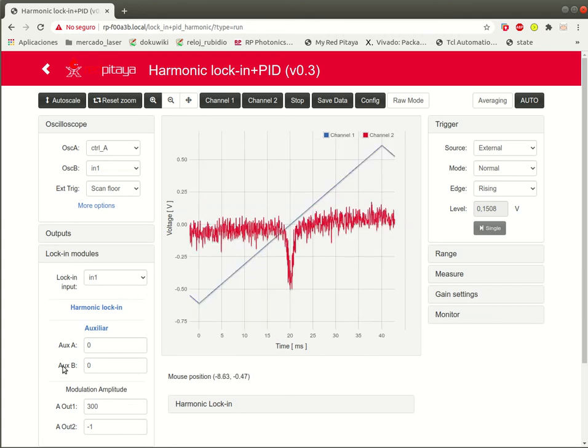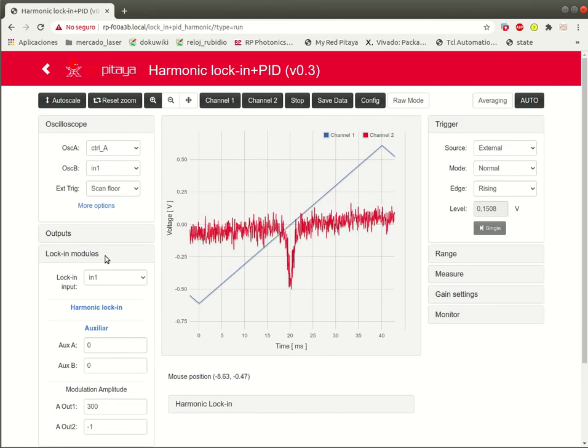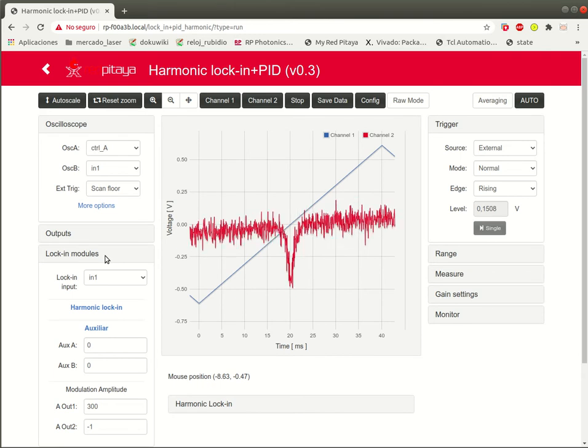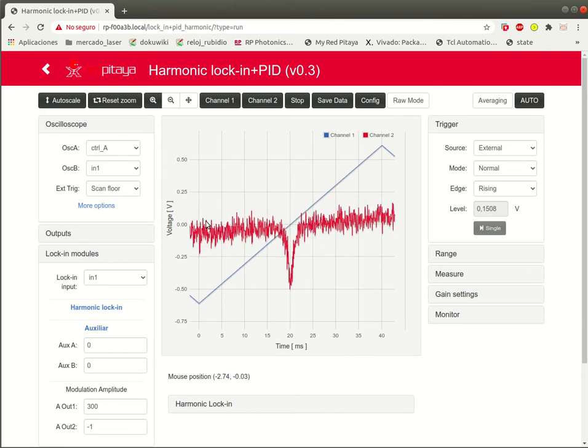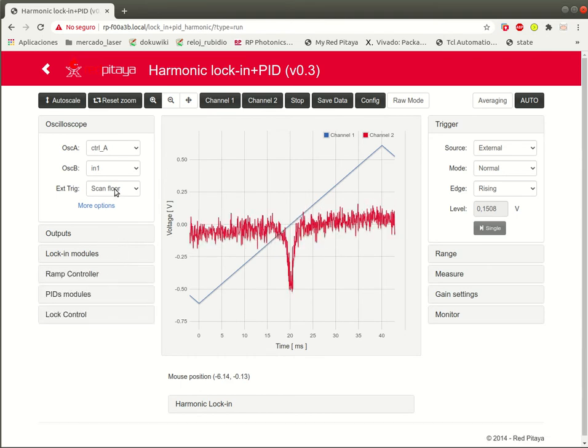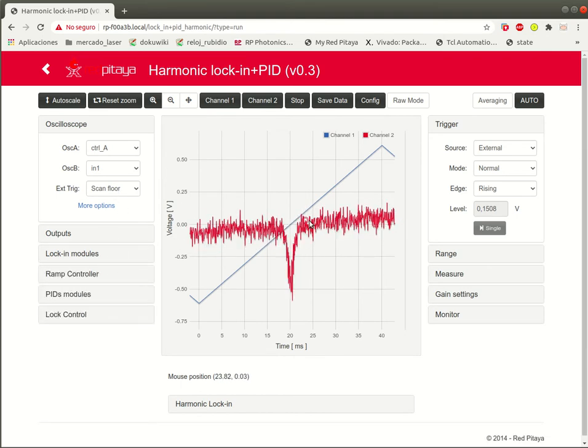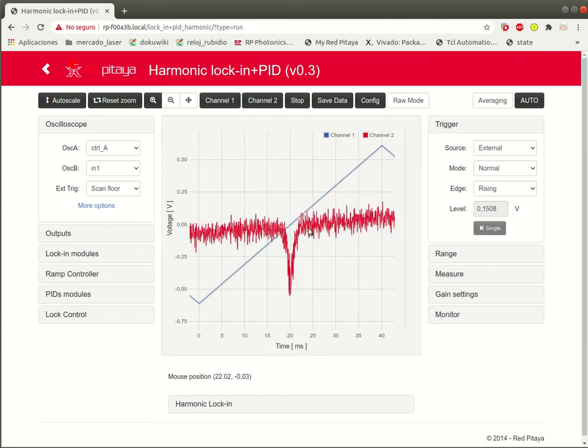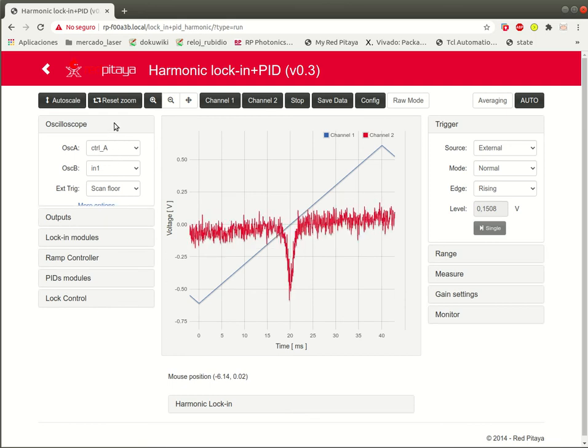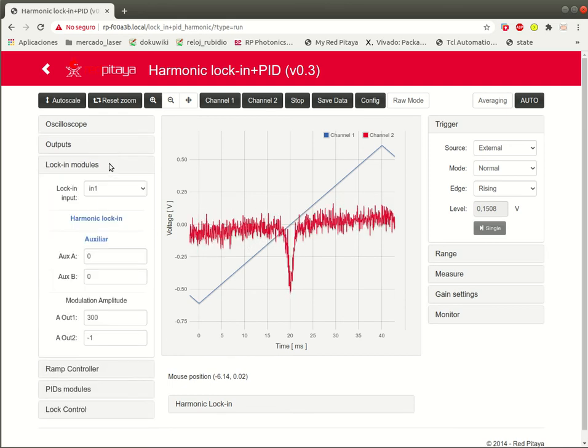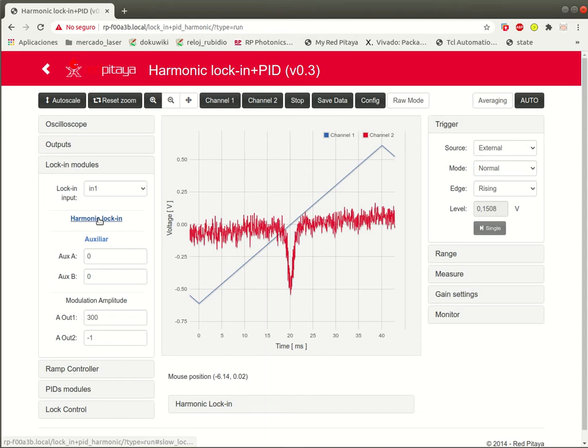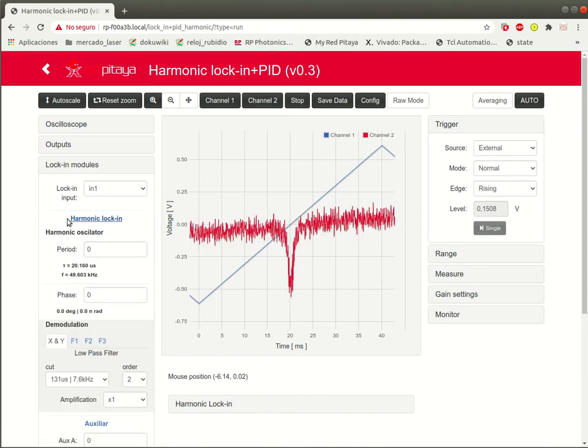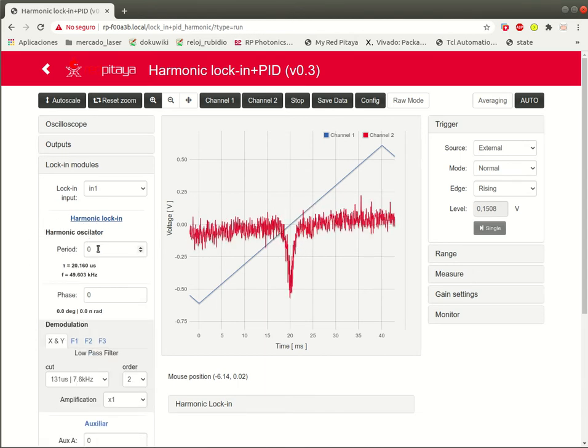That modulation, of course, would affect the response of the laser and will produce some modulation on the response signal that can be demodulated. And that's the lock-in amplifier function.